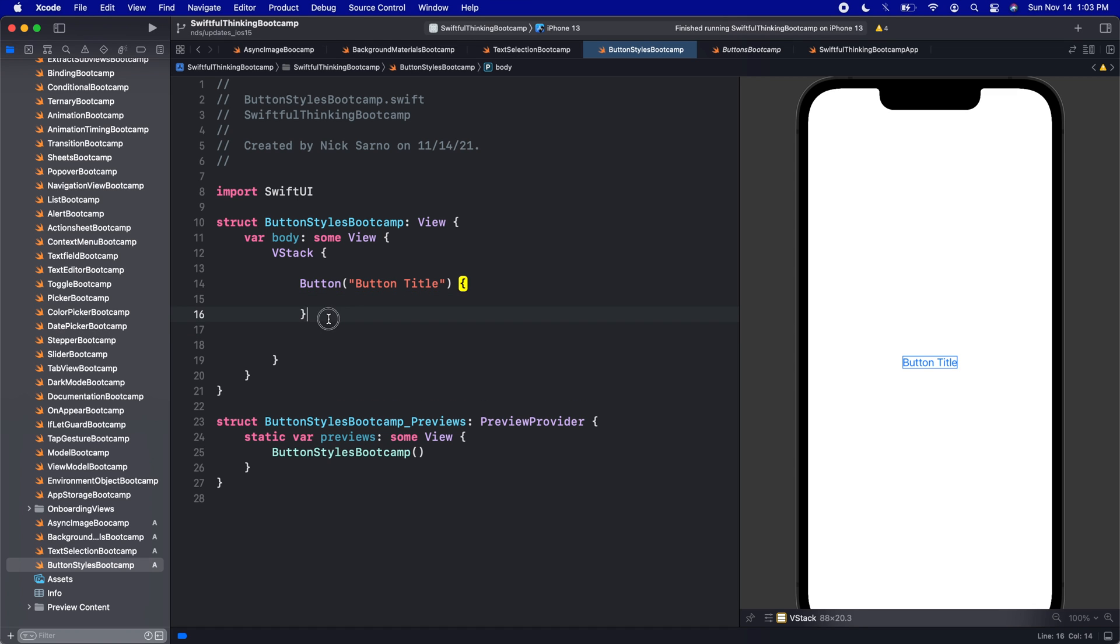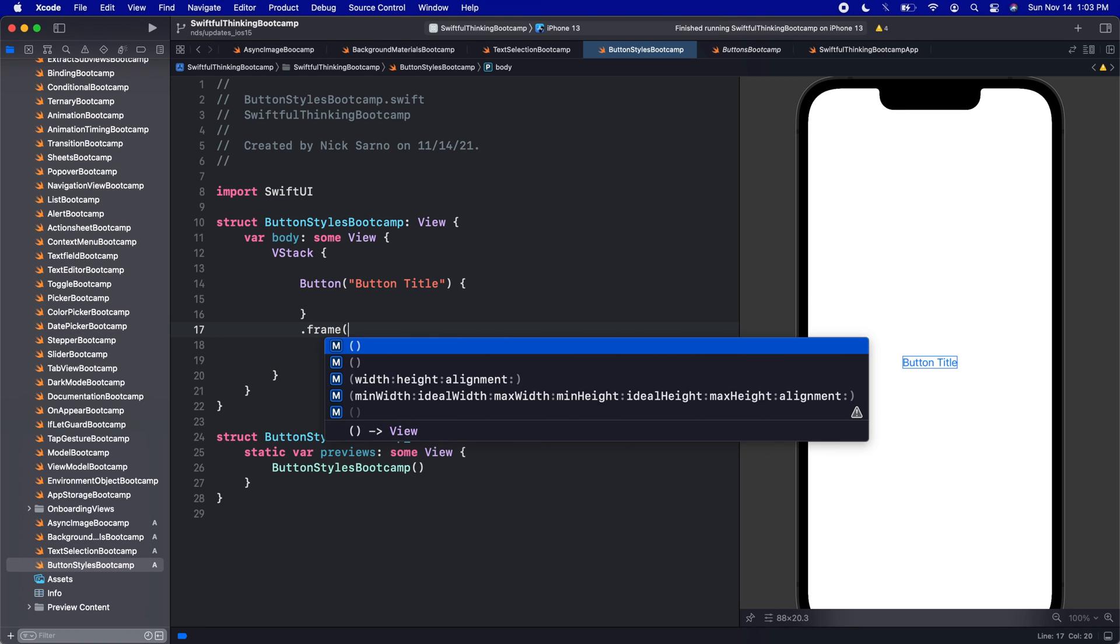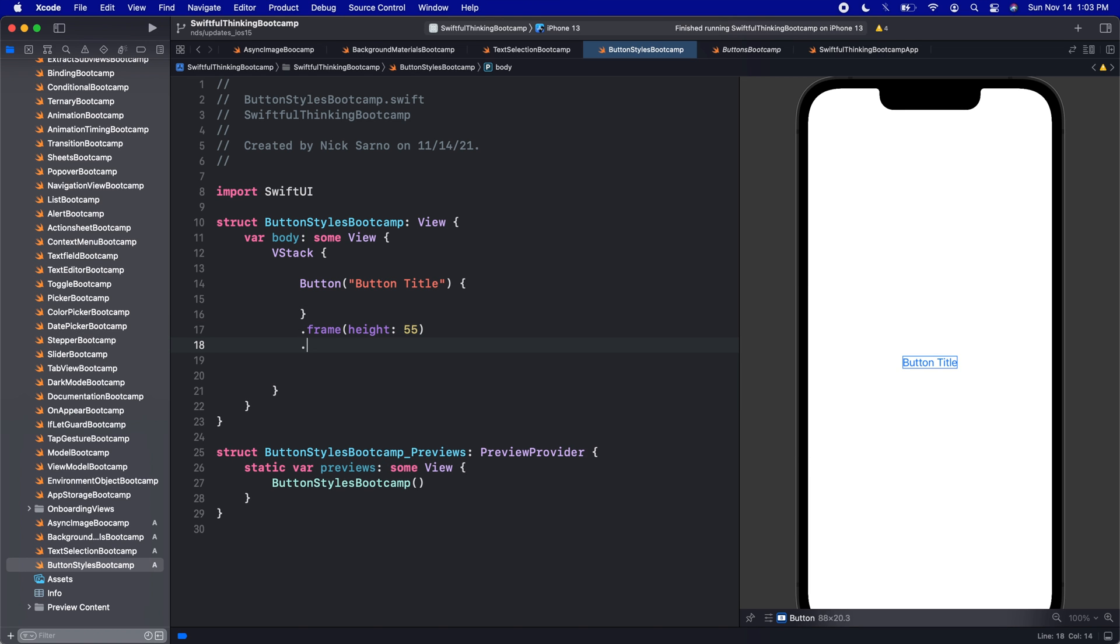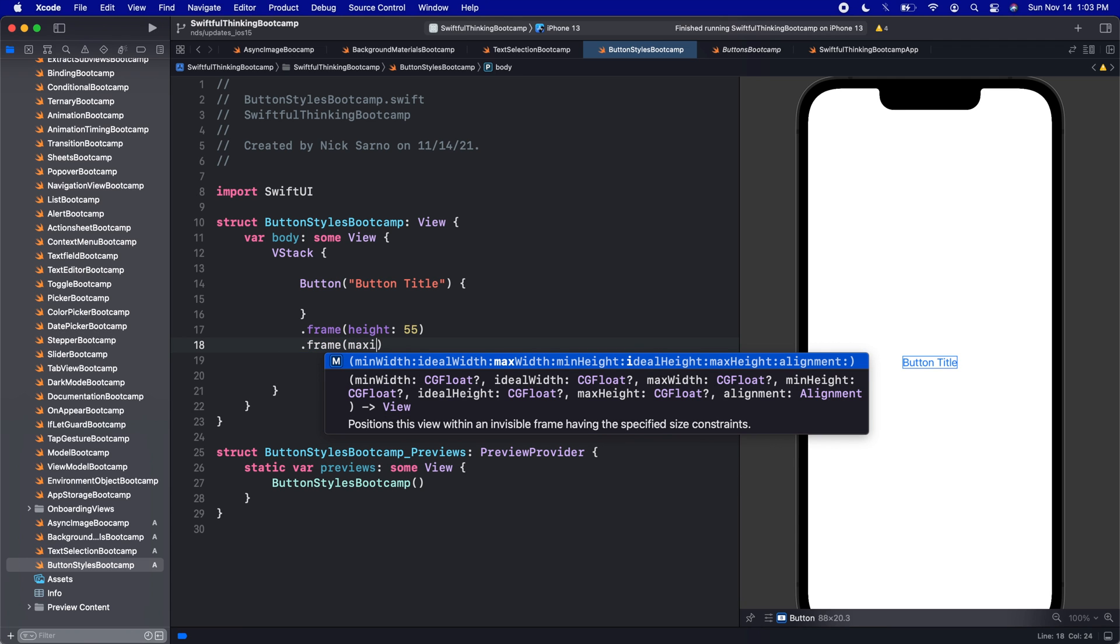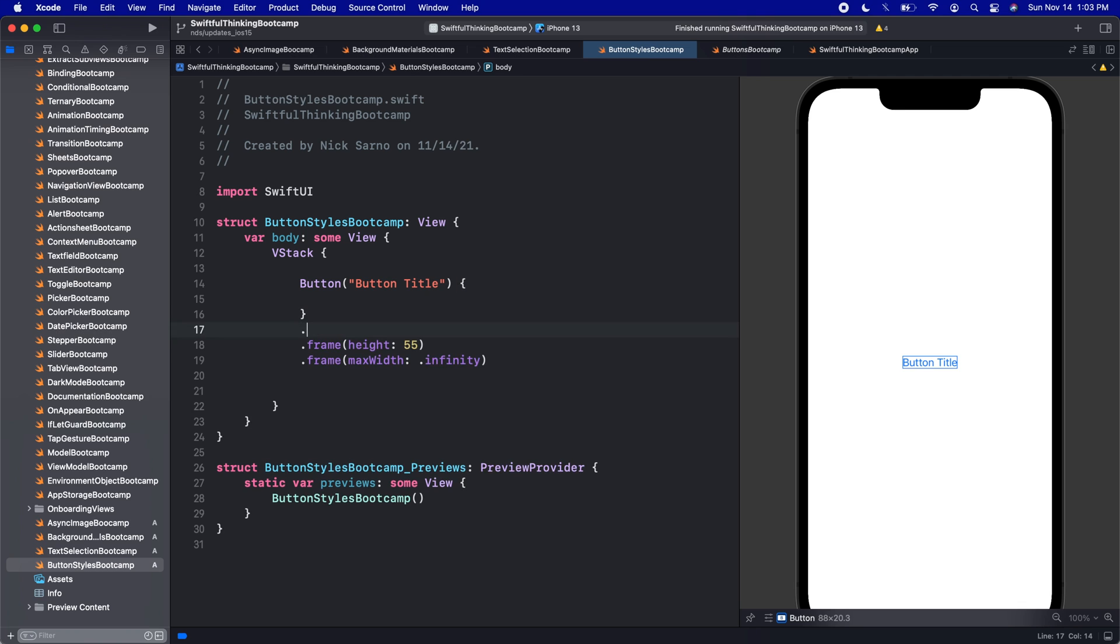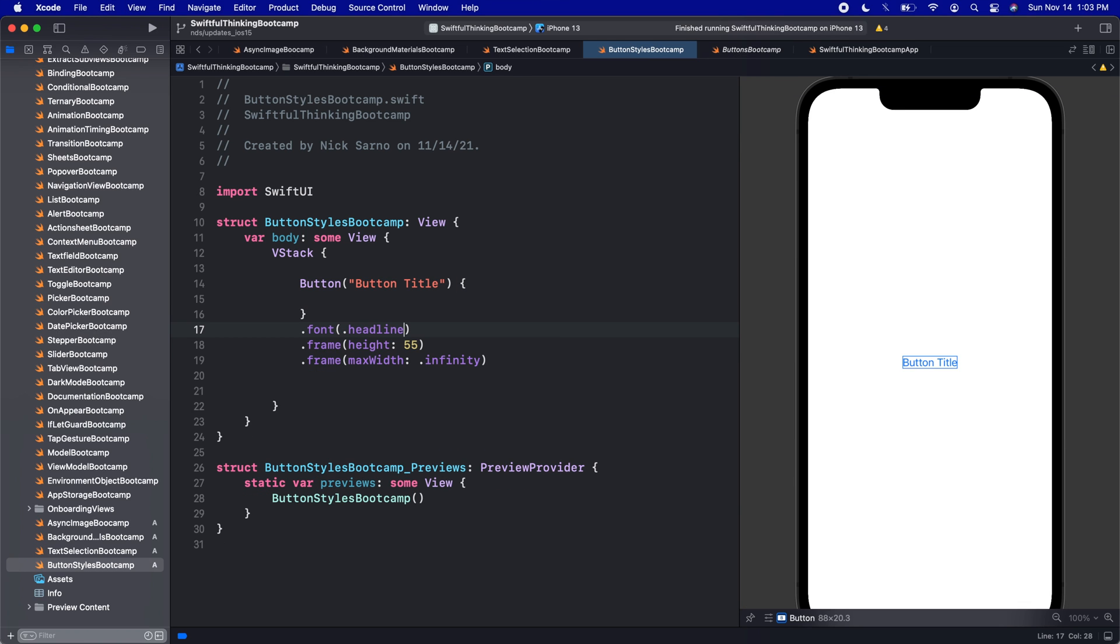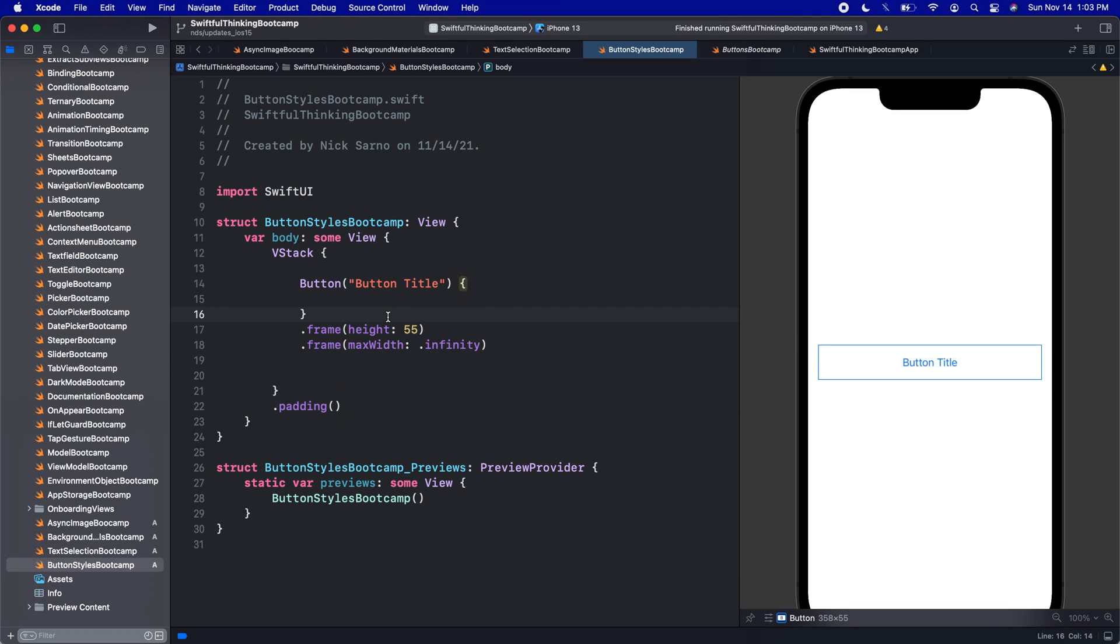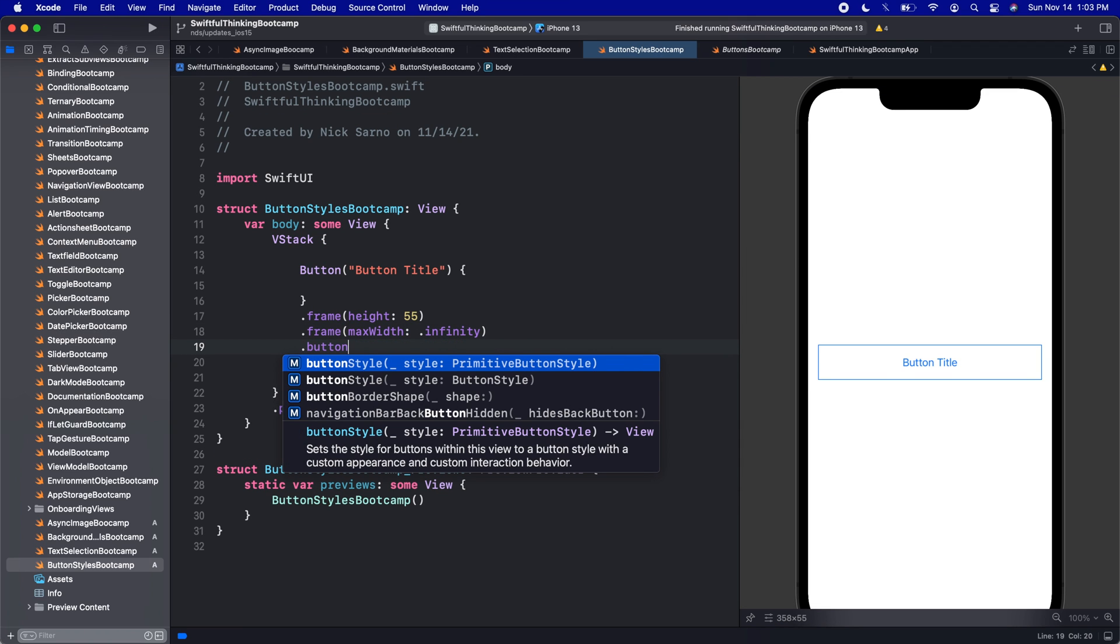But in iOS 15, Apple has given us some handy modifiers to basically style our buttons automatically. So I'm going to go back to our button styles bootcamp here, let's create a VStack, put a button on the screen, open the parentheses, I'm just going to use the title and action. So I'm just going to put button title, press action, we don't actually even need an action here. So we're button title. And this is how buttons look by default, the color is blue, that's the accent color of our app by default. Let's give this a frame with a height of maybe 55, a frame with a max width of infinity. Let's give it a font of headline. And on the whole VStack, let's just add some padding.